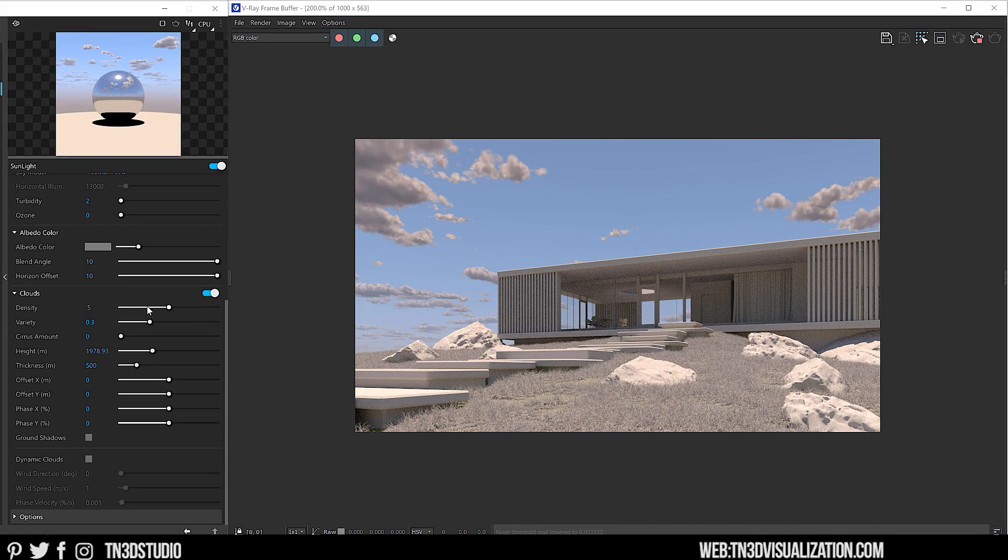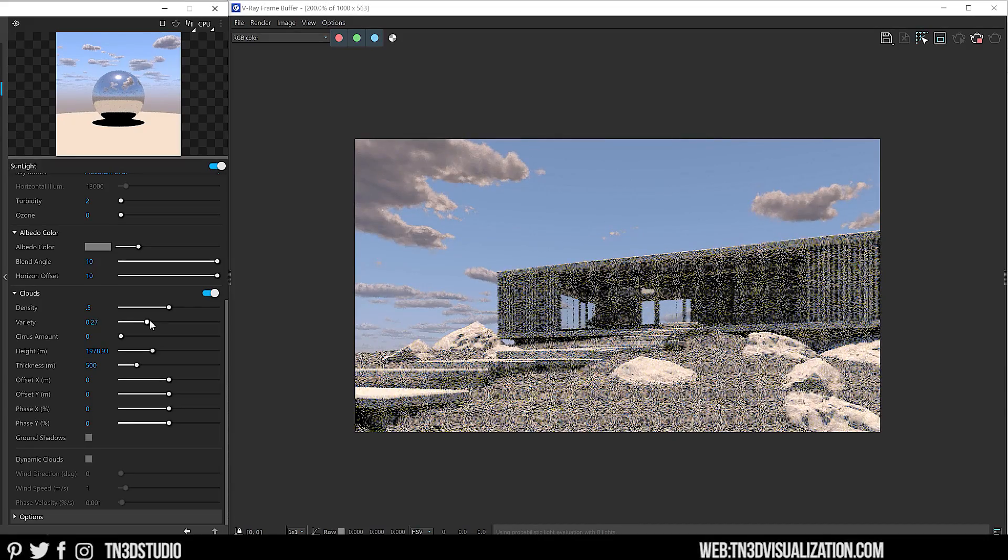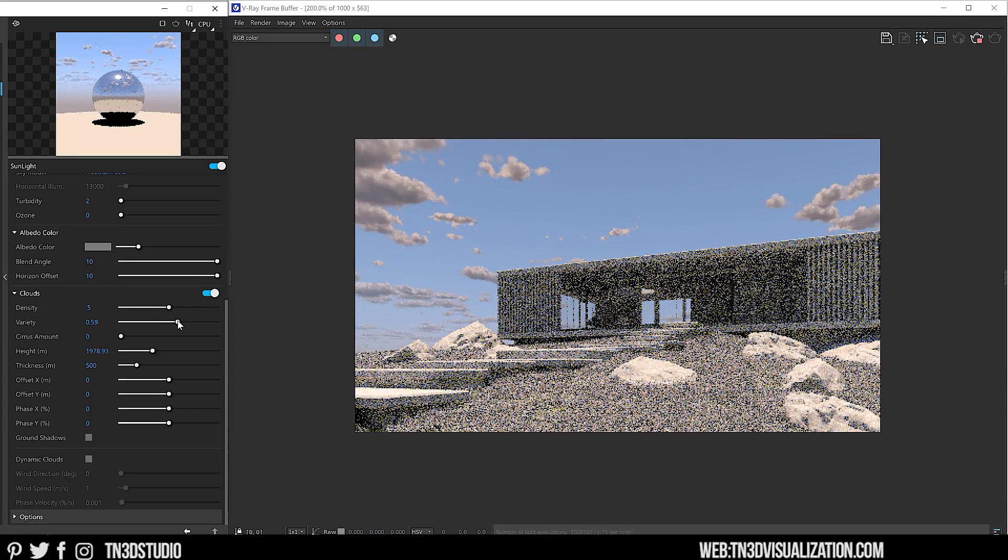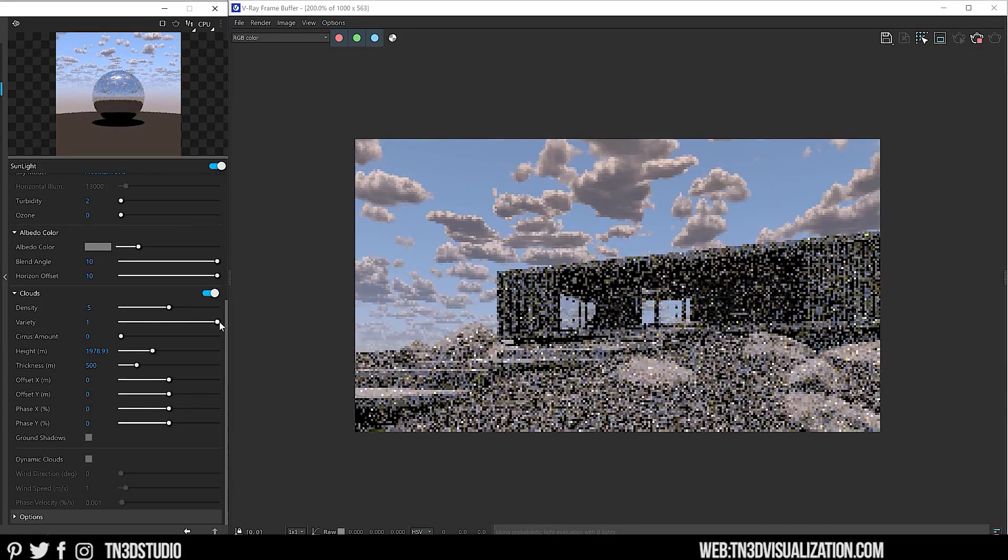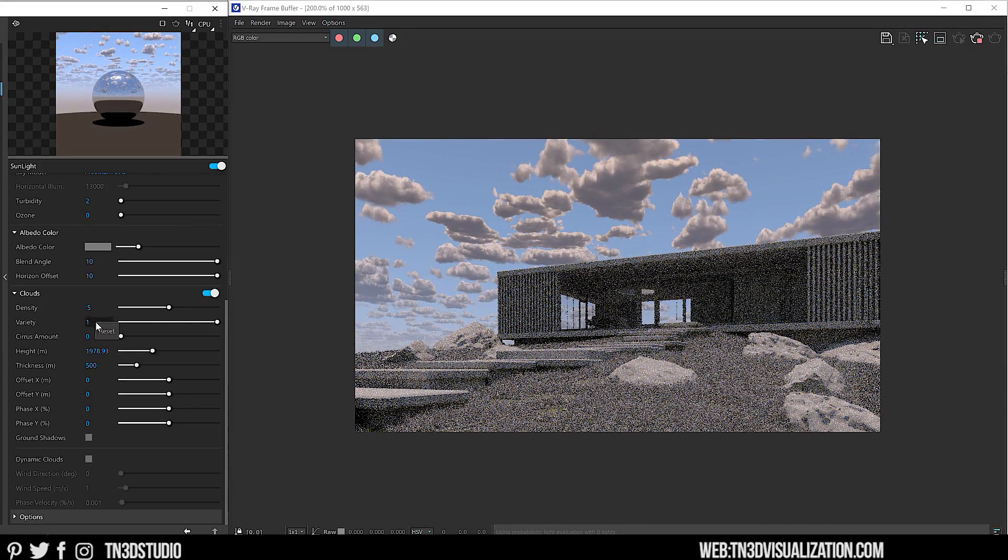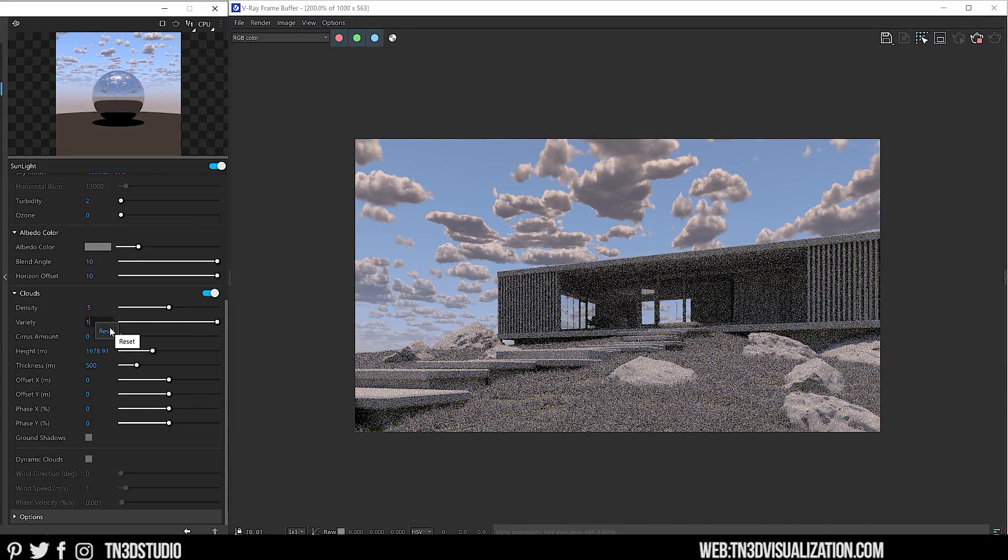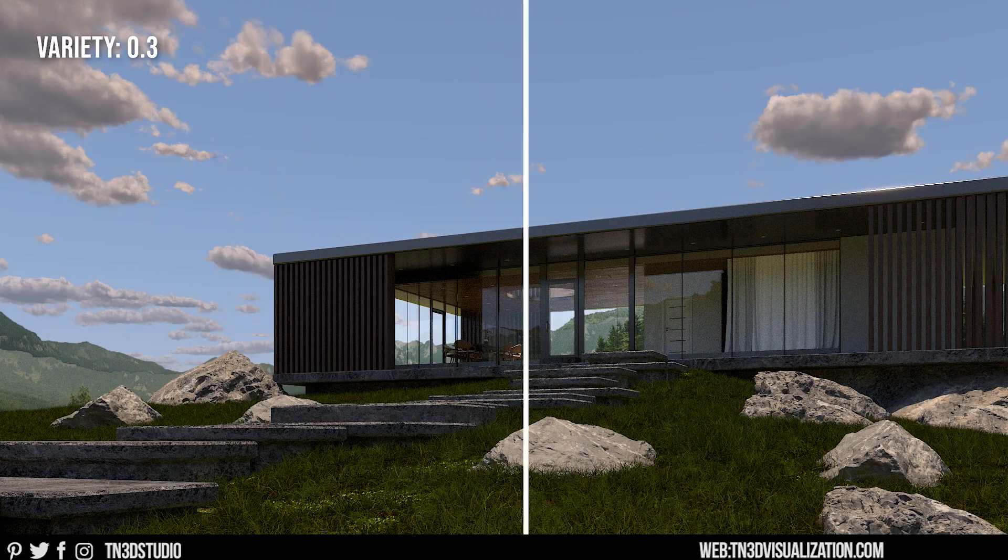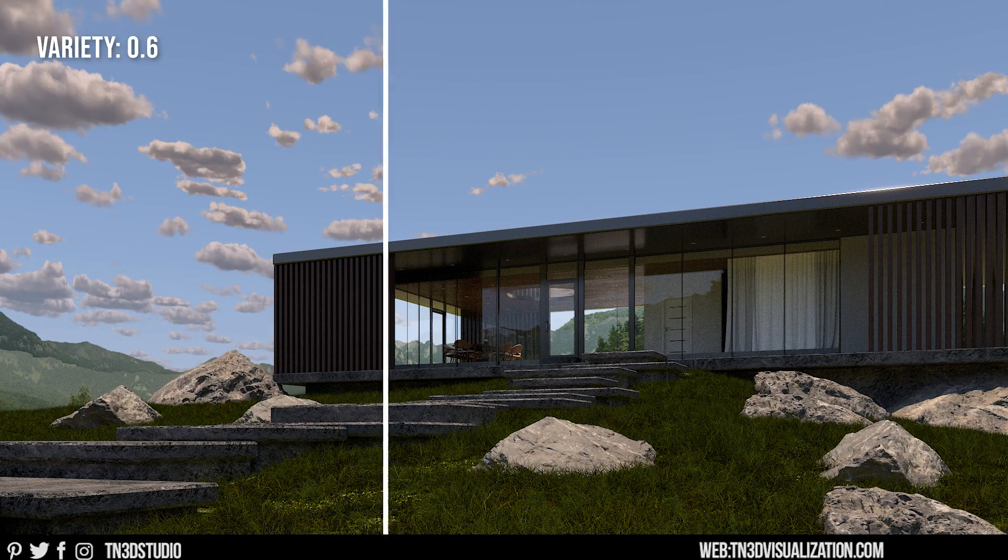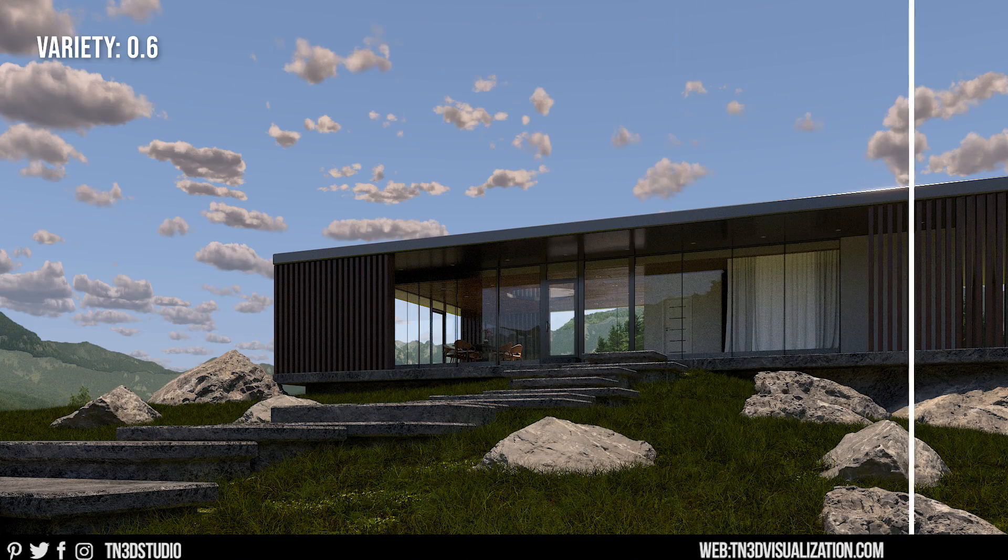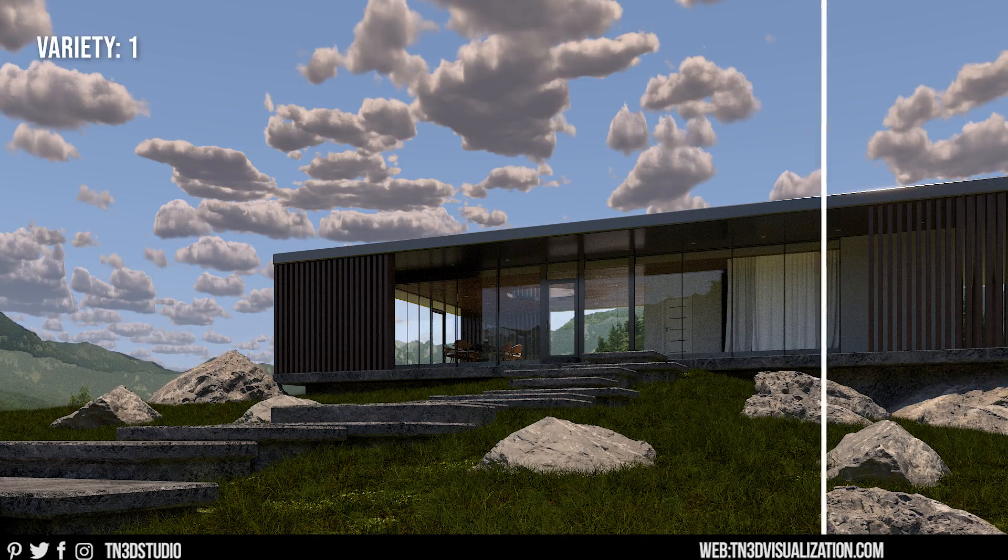Next, we have Variety. This controls the variety of clouds in space and shape. Ultimately, this parameter helps you to differentiate different types of clouds. So as you can see, these are some examples with a density value of 0.5 and different variety values.